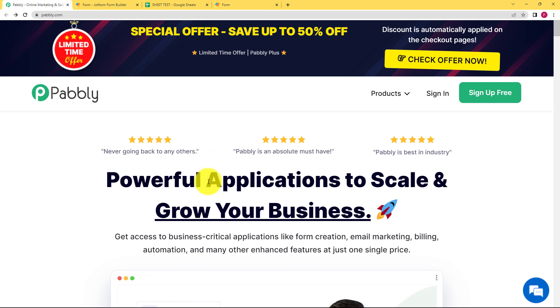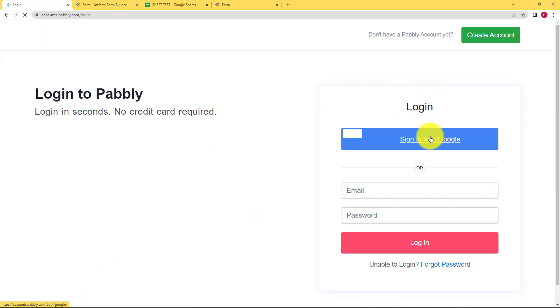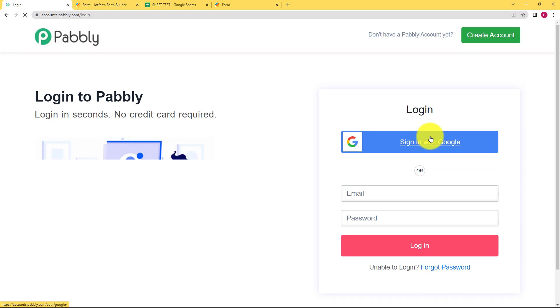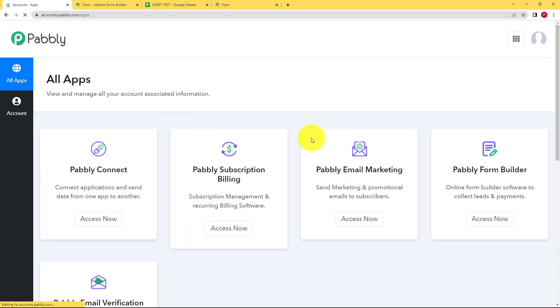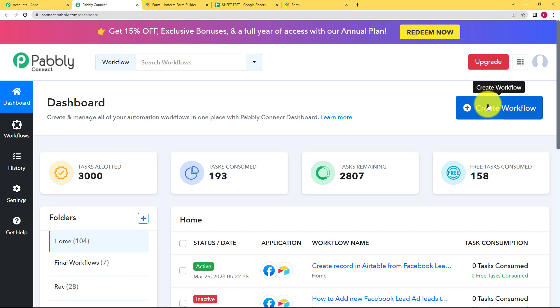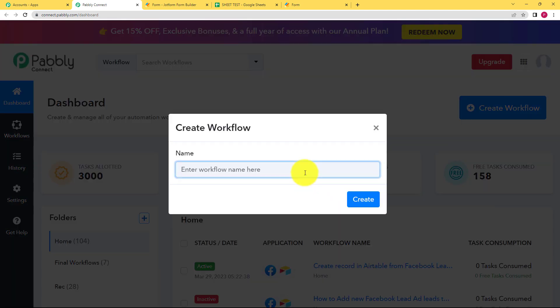For this workflow, we will create an automation using Pably. Let us quickly sign in to our account. If you don't have an existing account, click on Sign Up for Free. Once signed in, you will reach a page where you can see all the applications provided by Pably. We are going to use Pably Connect for today's workflow — click on Access Now.